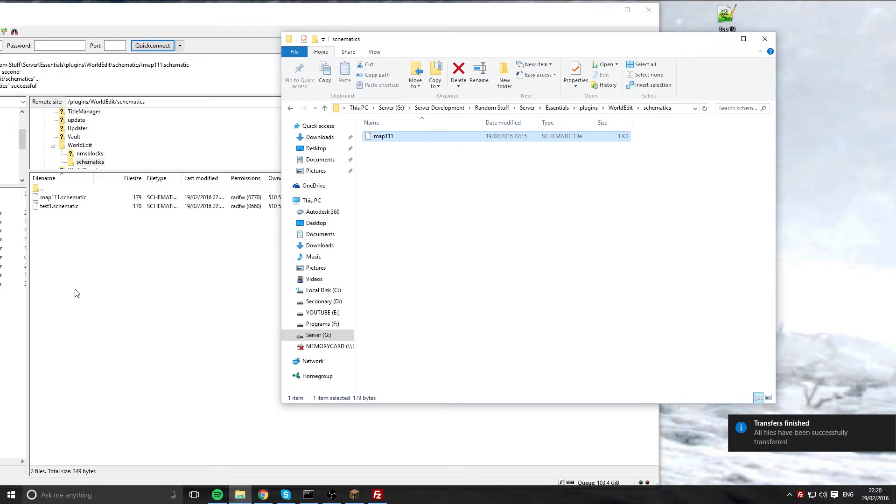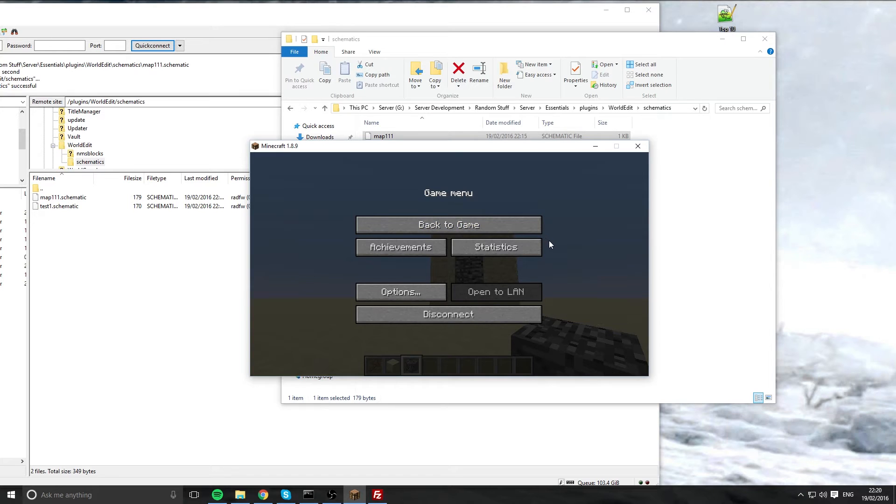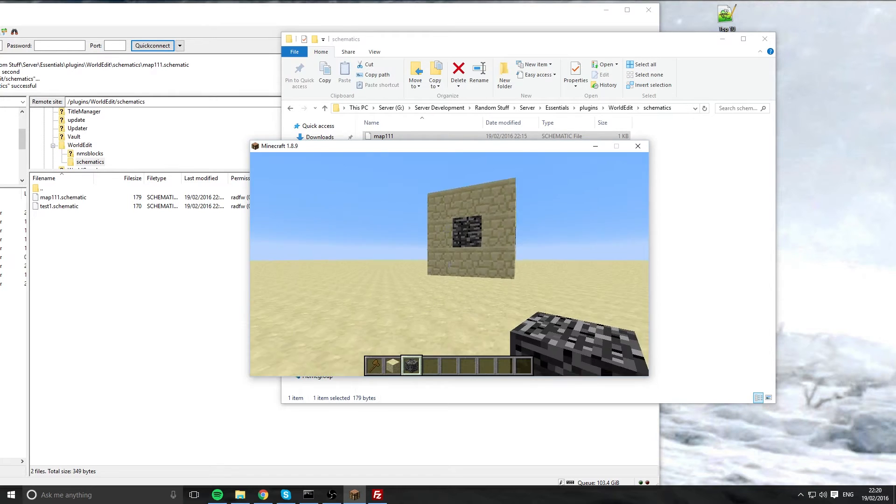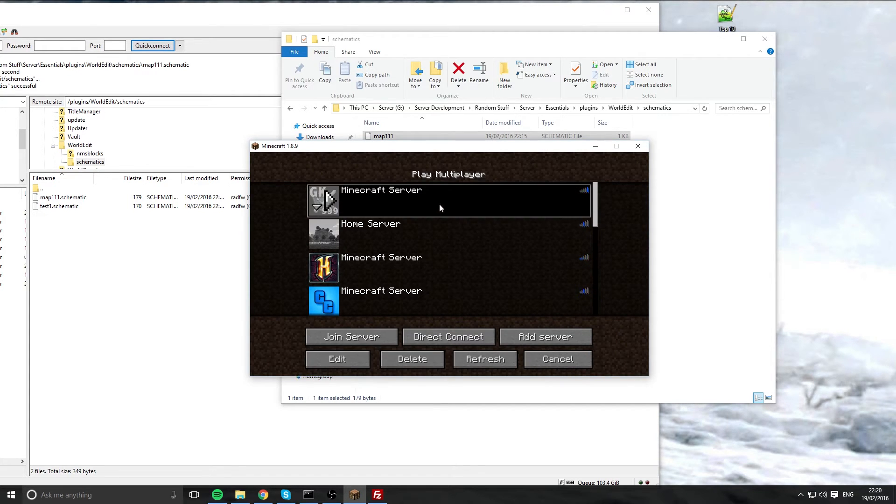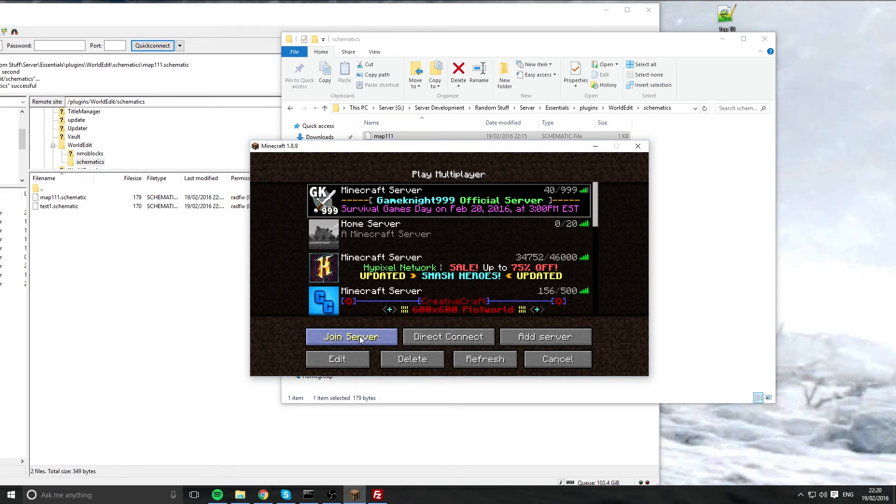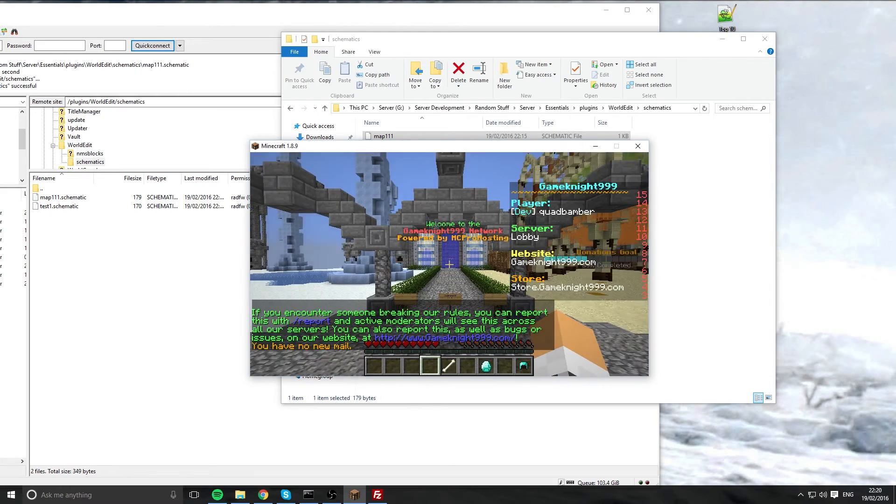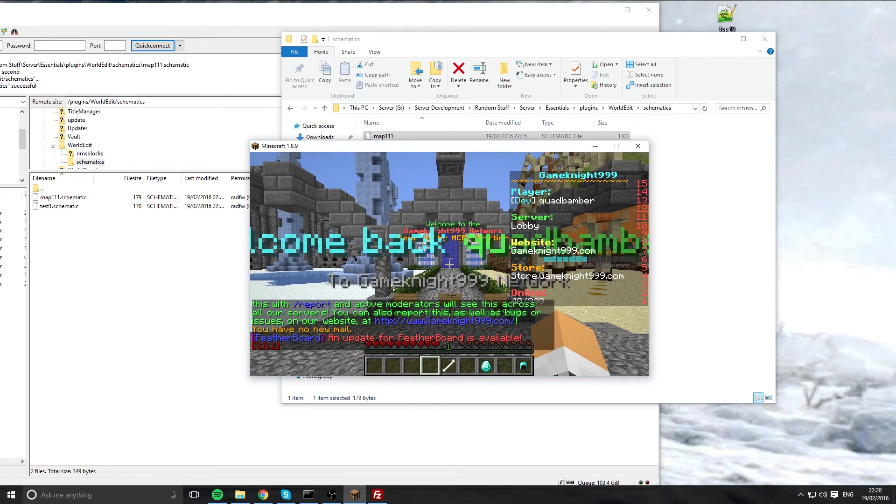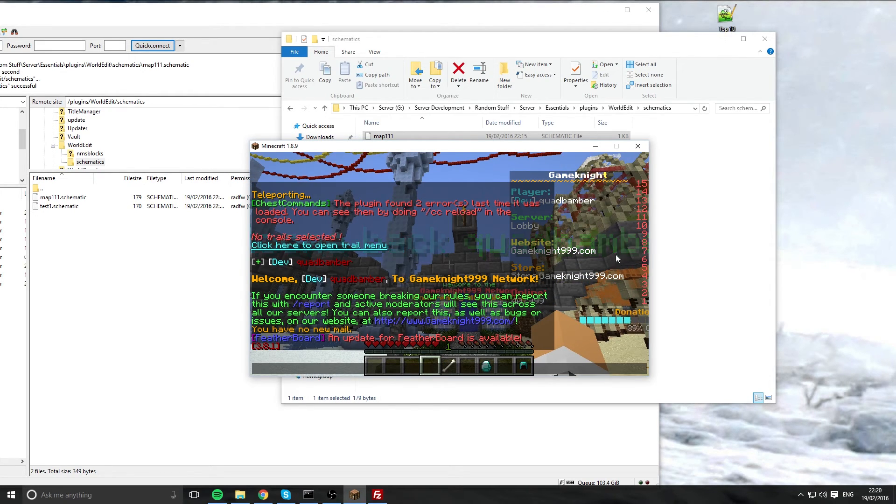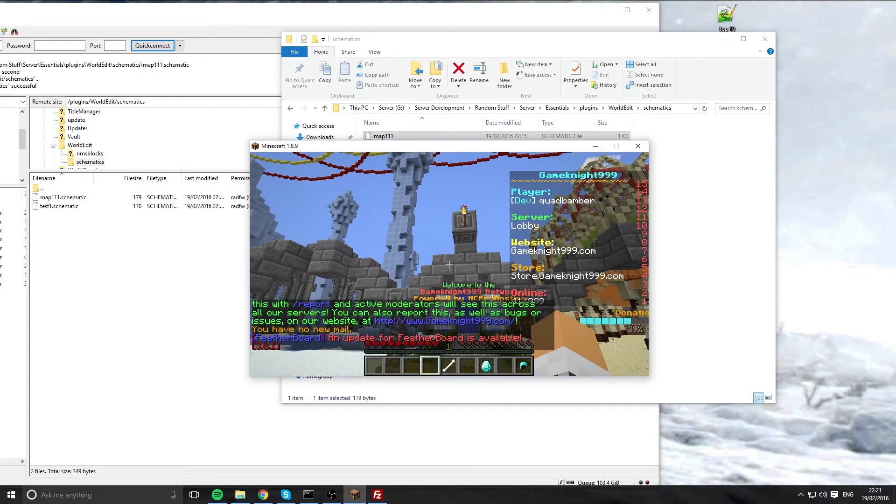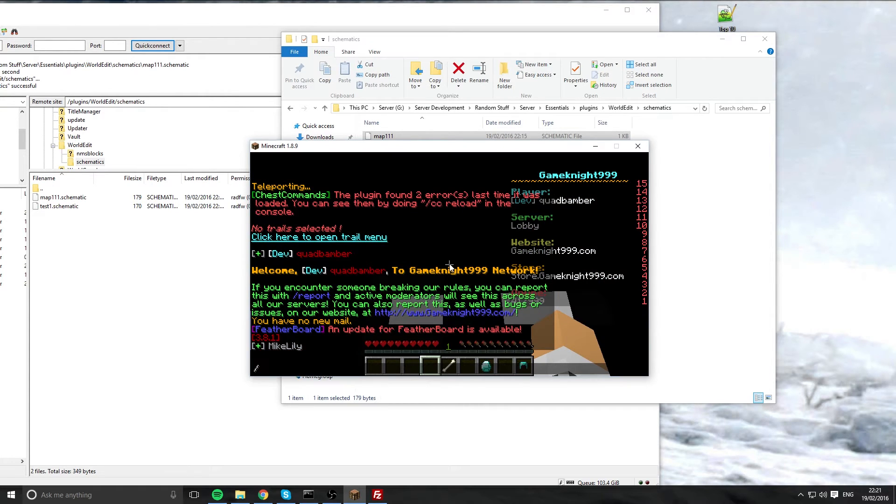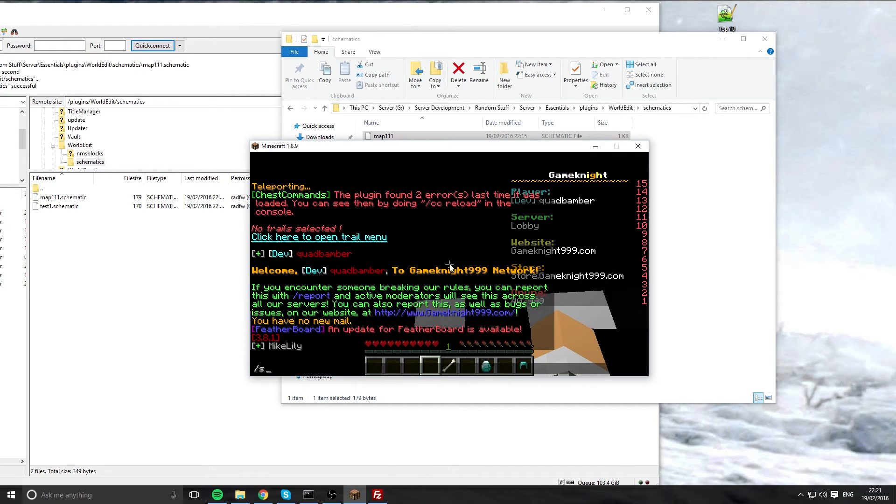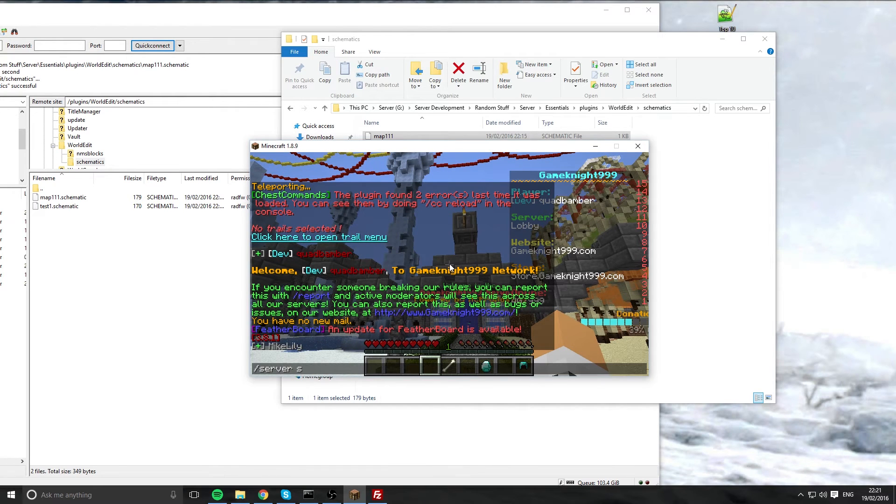And now we're going to go onto Minecraft and we'll carry on like this and hopefully you can see the chats and everything. We're actually going to join the GameNight network. If you want to know more about this server, please go to www.gamenight999.com. I've loaded it up into the survival games.